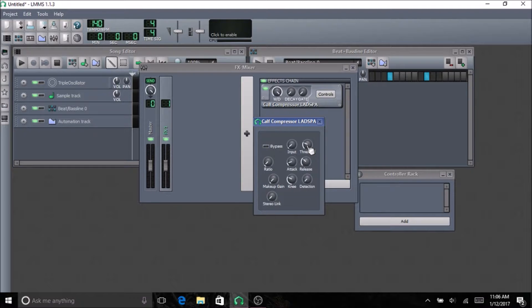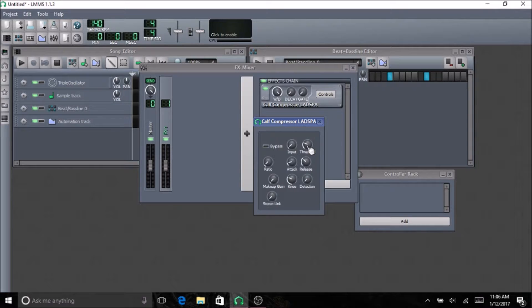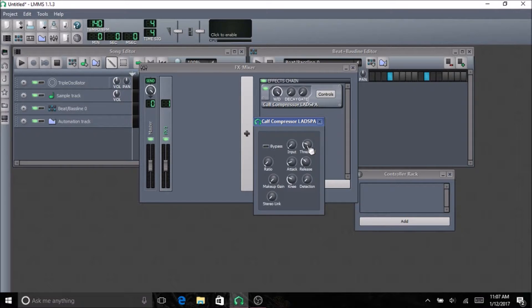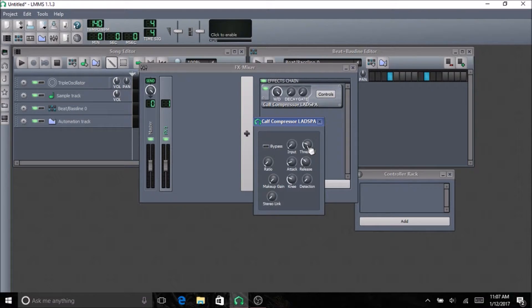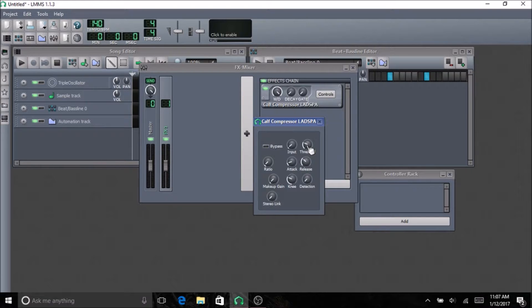The attack allows you to set how the compressor comes on to the sound. It can let you put it so it comes in slowly before it hits the sound full on. If you have it off, it just hits the sound right away as soon as it goes over the threshold. But if you have it up a little, it will ease into it.